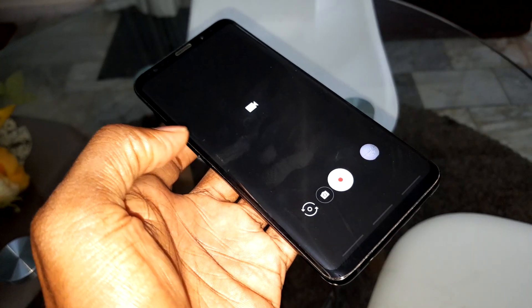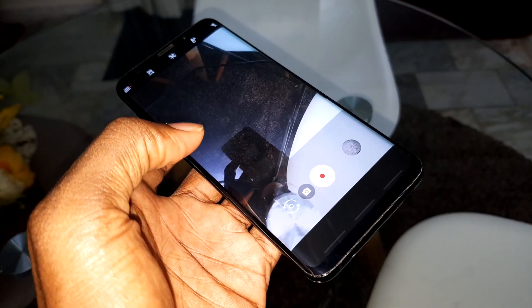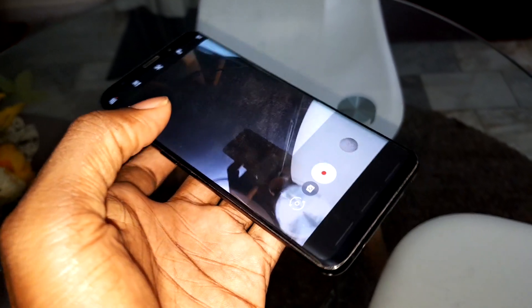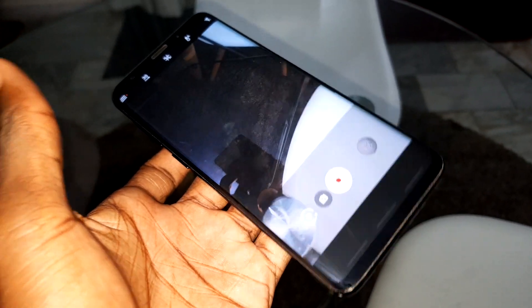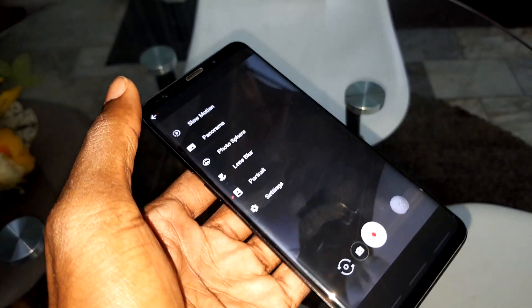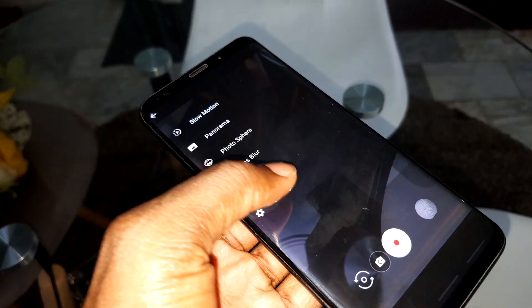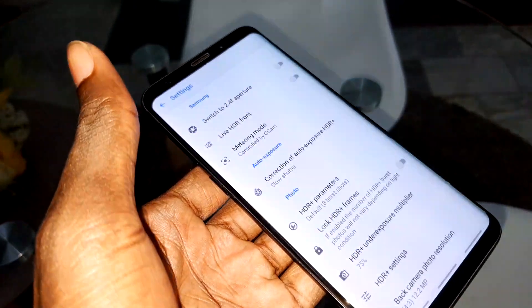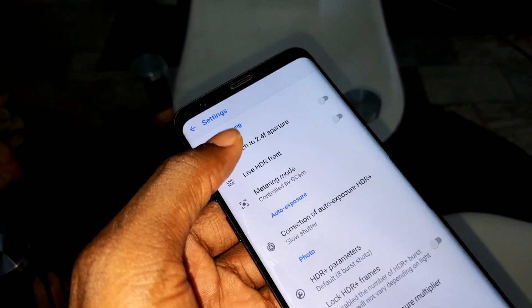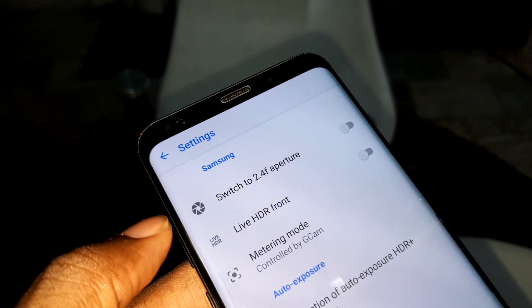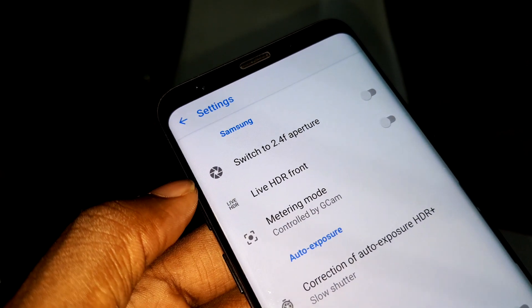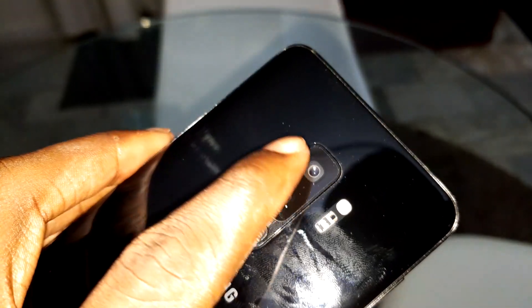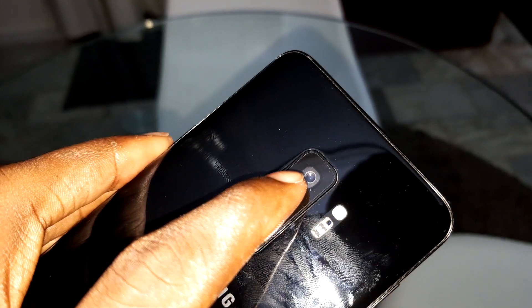You can swipe to move to video recording mode. As you can see, it is so simple and so practical. It is amazing. There are settings — you can switch to a 2.4 aperture. Look at the size of this camera.